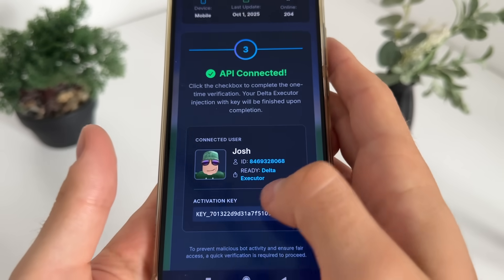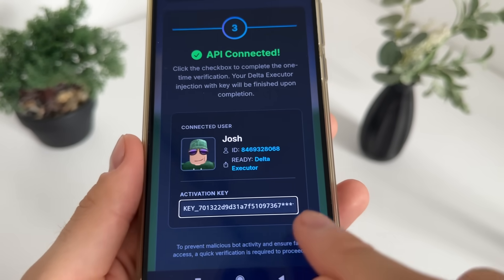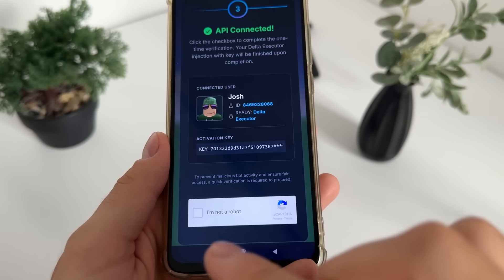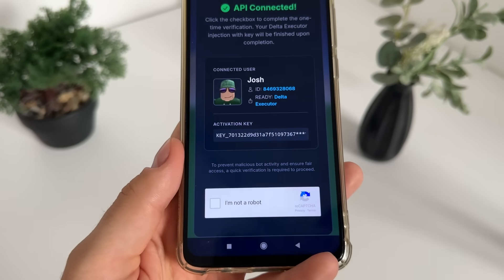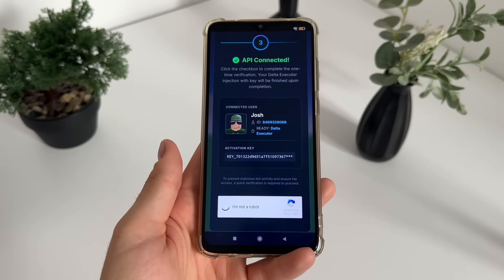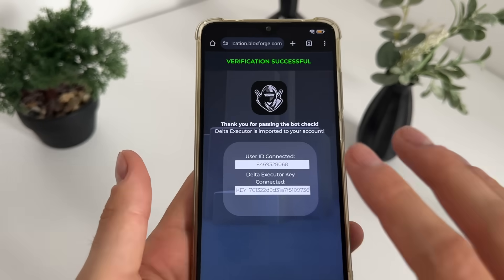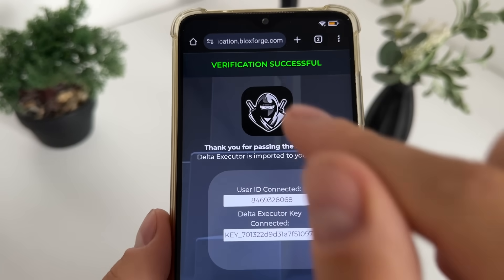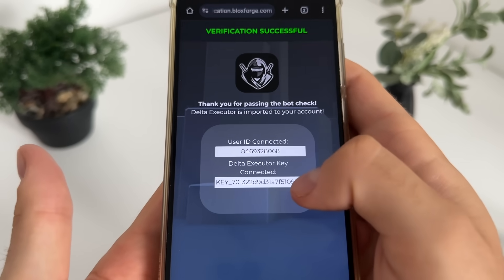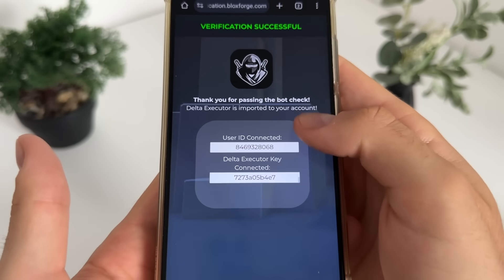The API is now connected, our Delta is ready, and we got our activation key — though it's unrevealed as you can see. Now we have a bot captcha because there are a lot of malicious bot attempts, so just click 'I'm not a robot' and it should verify us. Upon verifying, we get redirected to a verification successful page — our user ID and Delta Executor key are now connected.